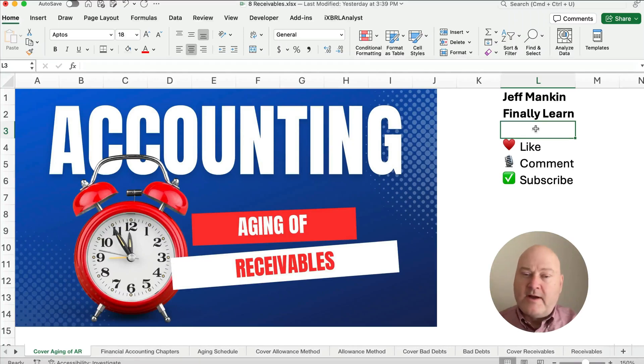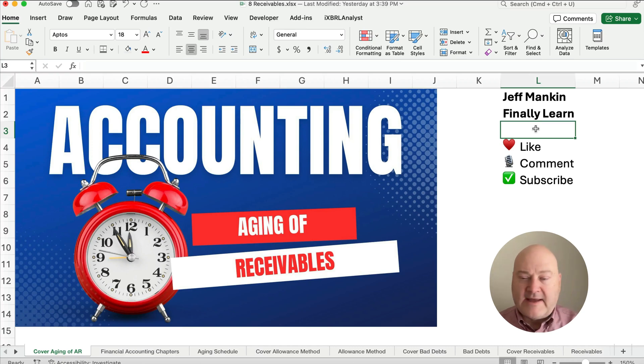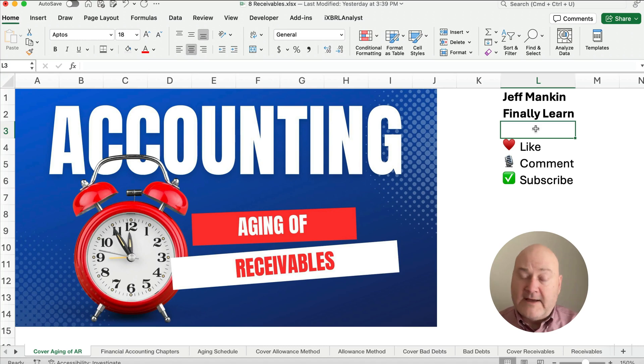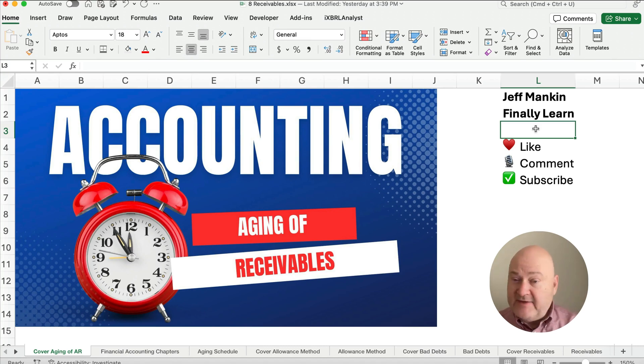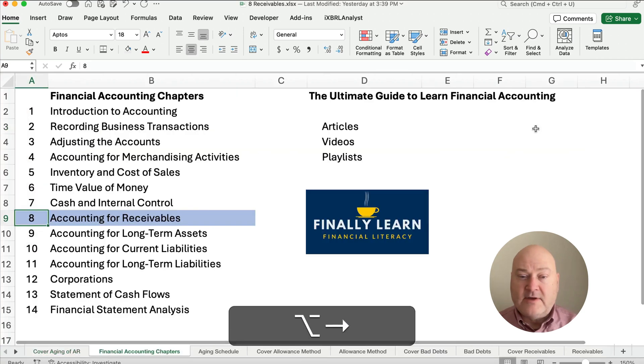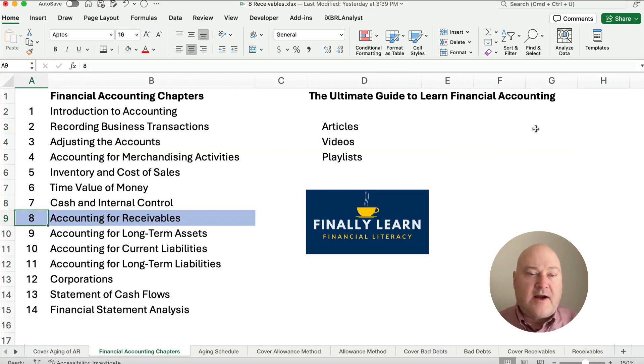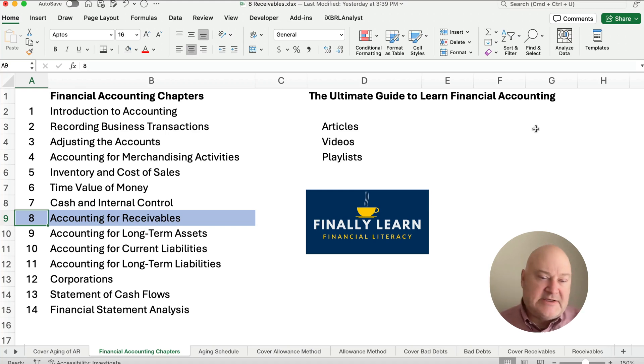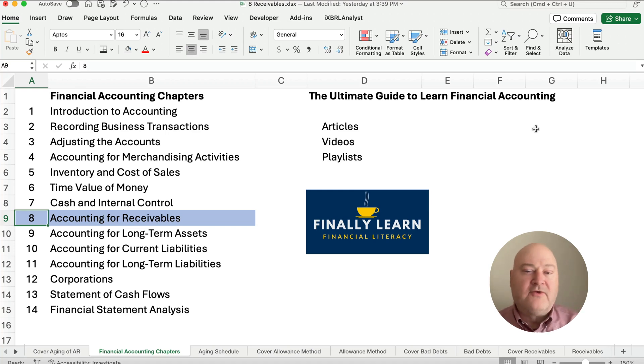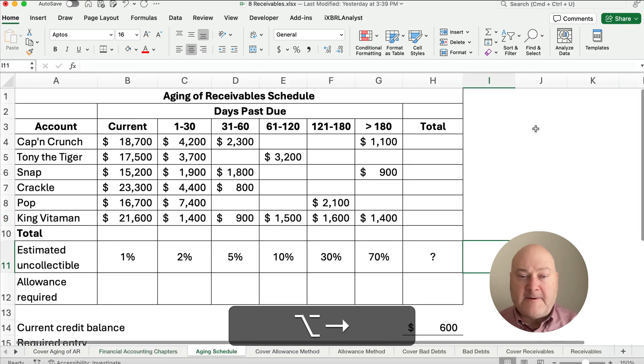Hello and welcome. Today we're working on an aging of receivable schedule. We're in Chapter 8 talking about accounting for receivables. If you're new here, my name is Jeff from Finally Learned, and please like and comment and subscribe. Here we're working on our financial accounting chapters, we're in Chapter 8, I've got articles and videos and playlists so we're happy for you to be here.